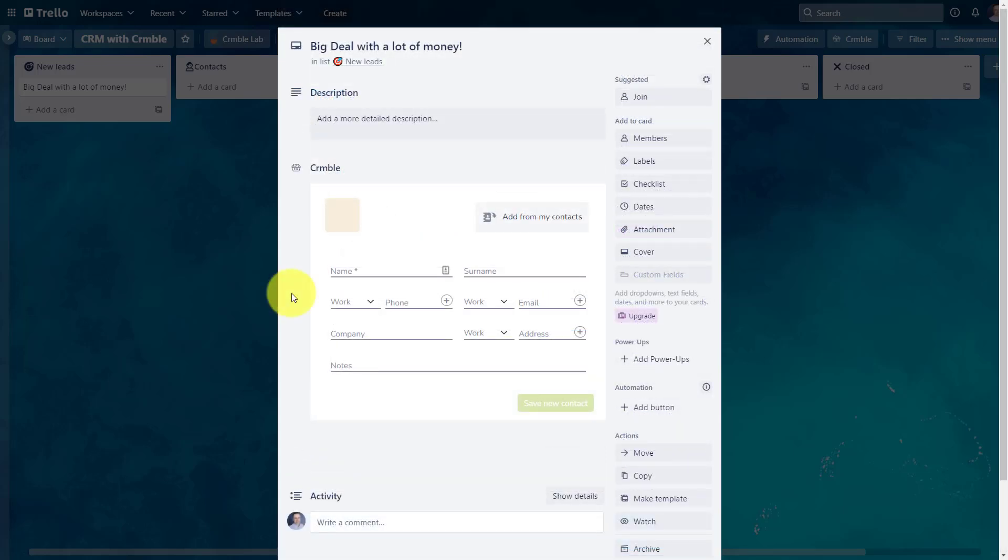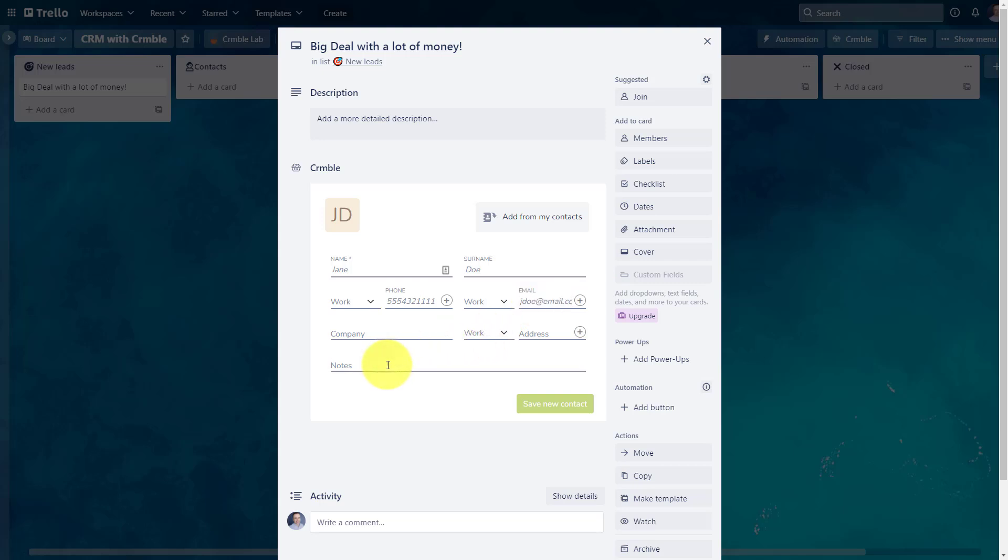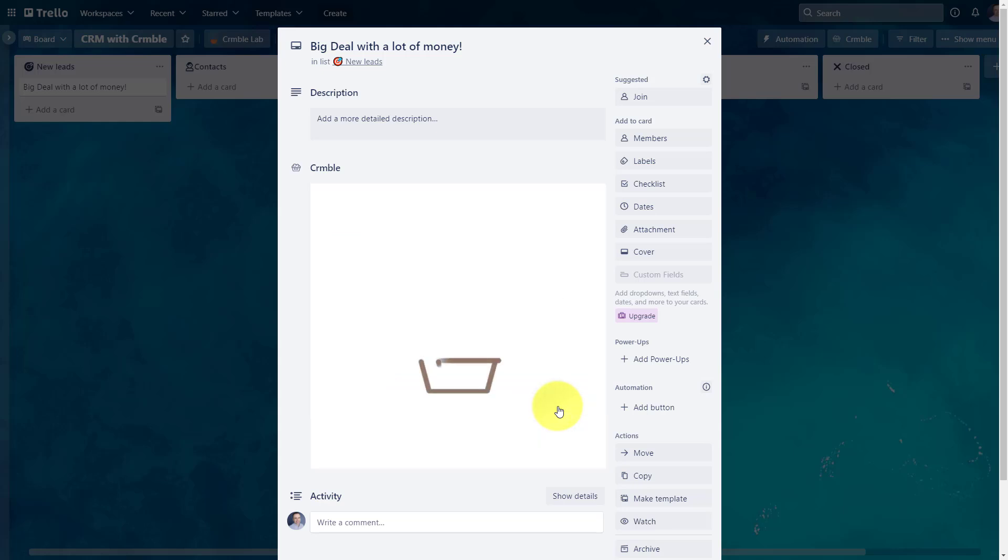So let's go ahead and enter in some information about our prospects. I'm gonna say this is Jane Doe. I'm gonna say that her number is 555-432-1111. Email address is jaydoe@email.com, and maybe just some notes. Had a great conversation at the conference. Something like that.